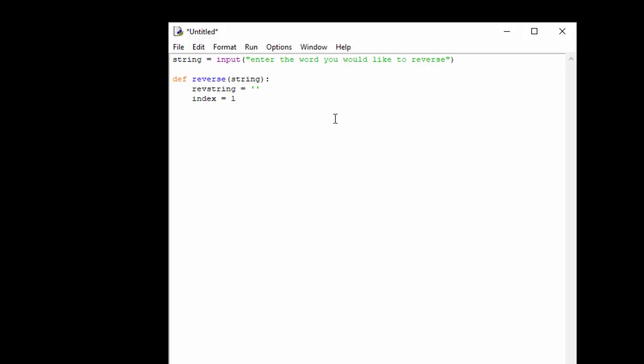And then we're going to create an index variable, index equals, and we're going to set that to the length of our string. I'll explain why we're doing that in a minute and then we're going to do a while loop.